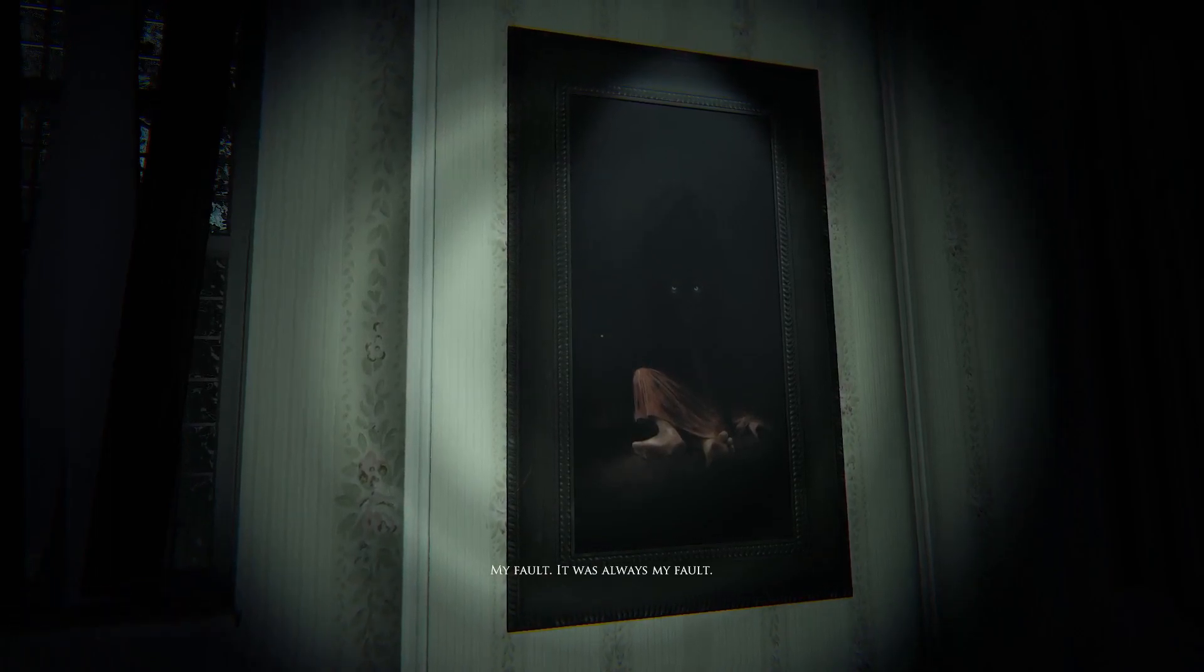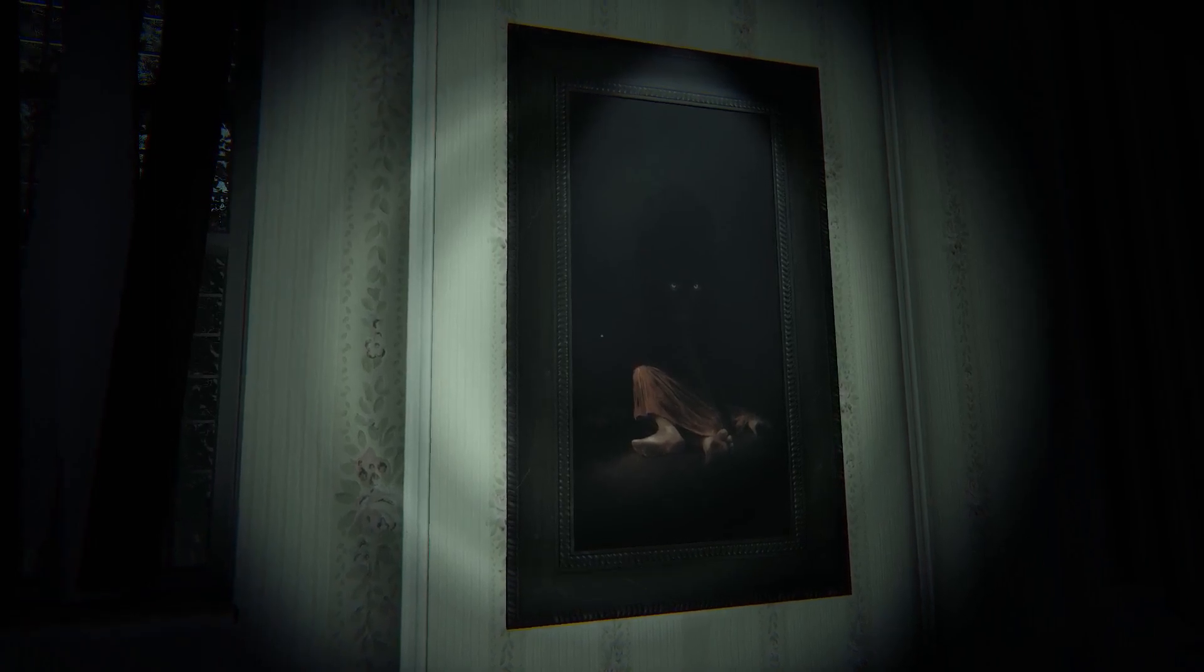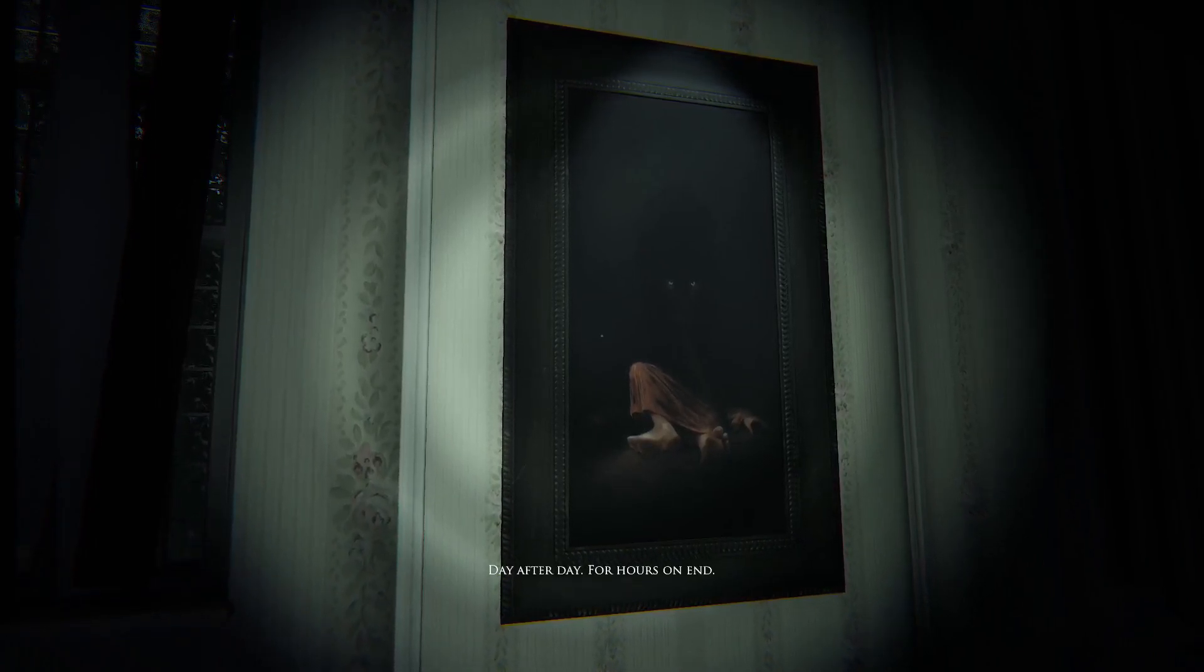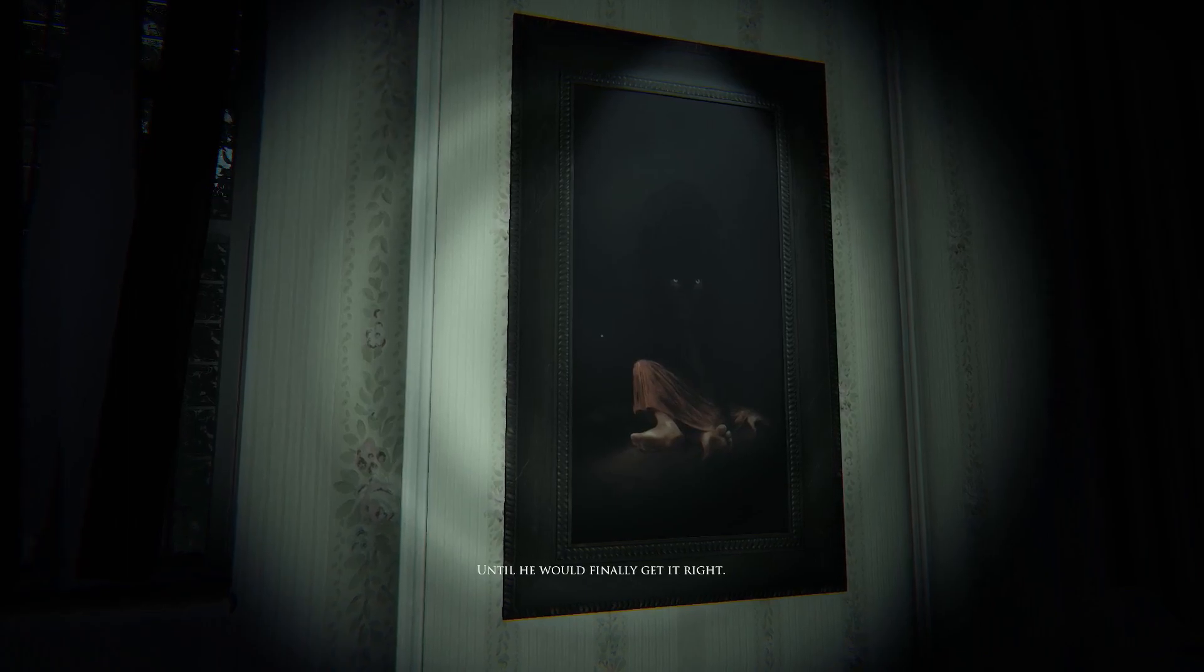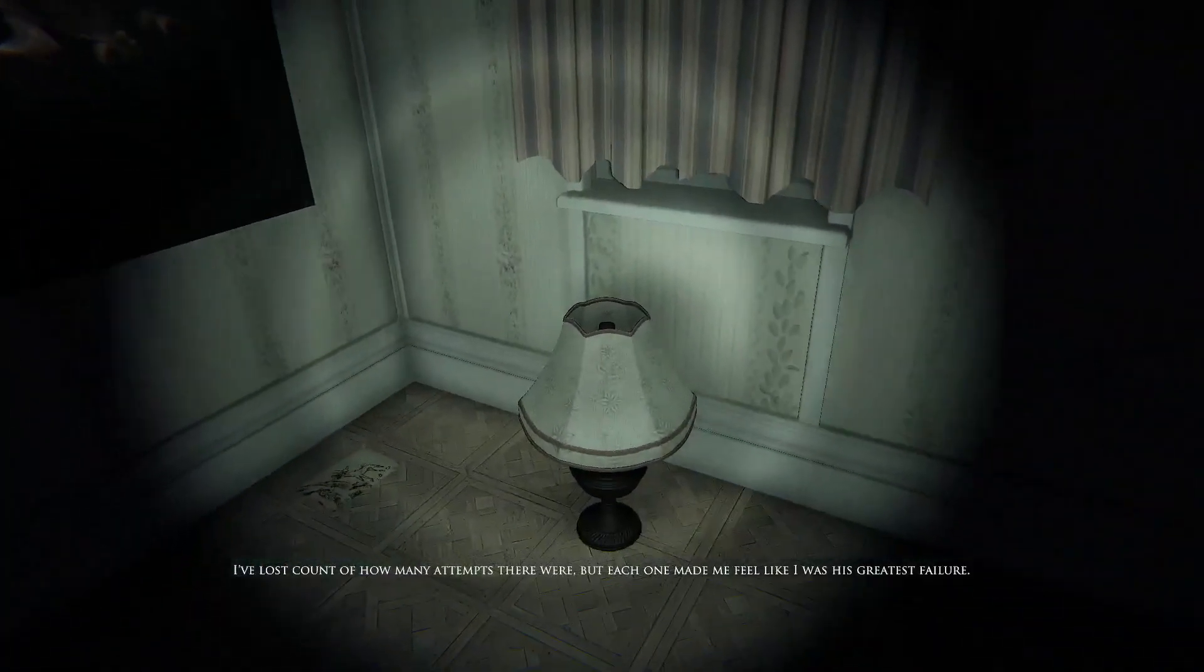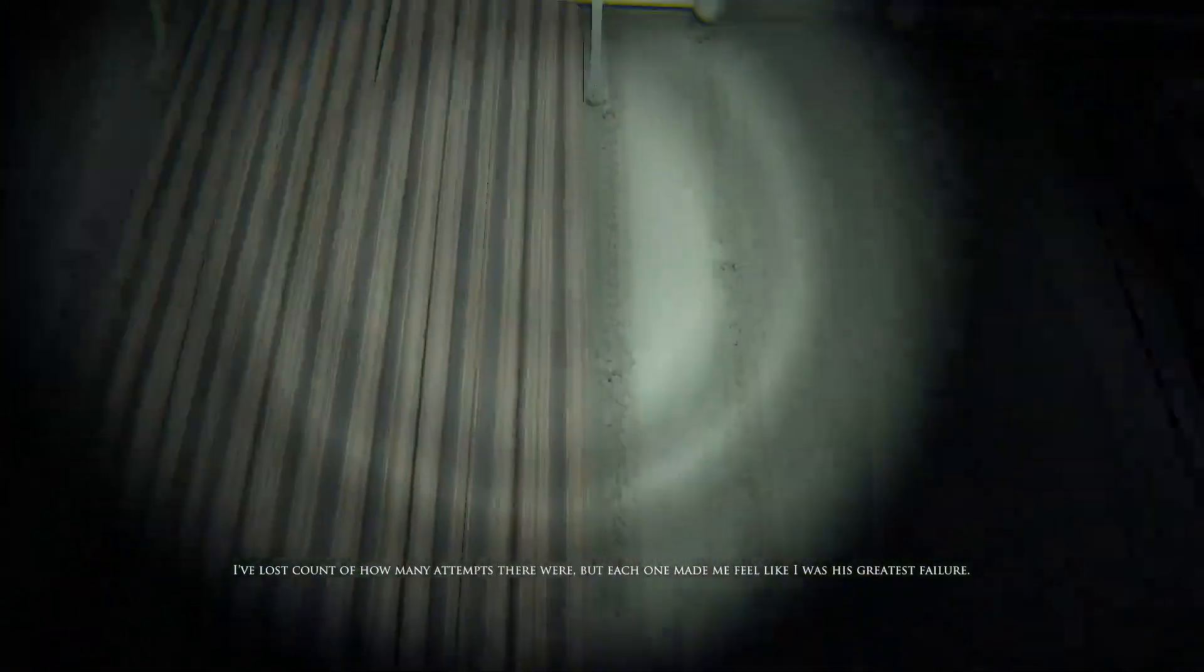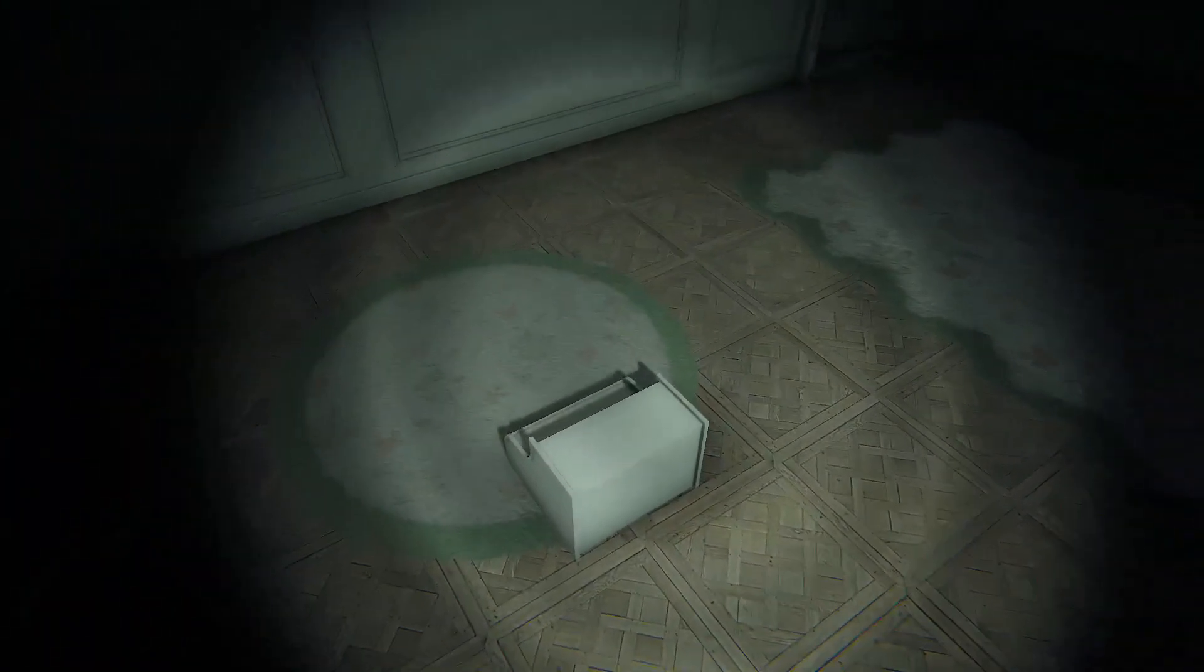It was always my fault. All I had to do was stay still. Day after day, for hours on end, until he would finally get it right. I've lost count of how many attempts there were, but each one made me feel like I was his greatest failure.